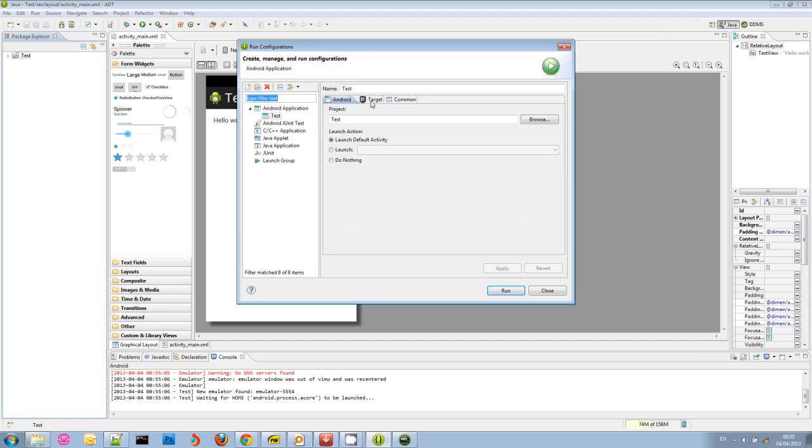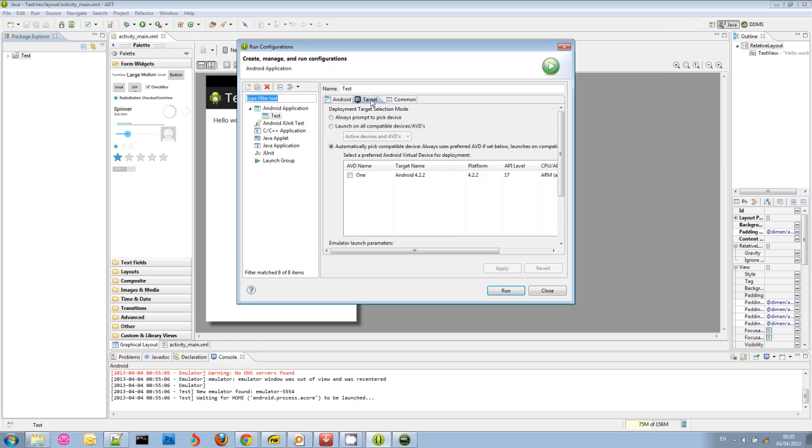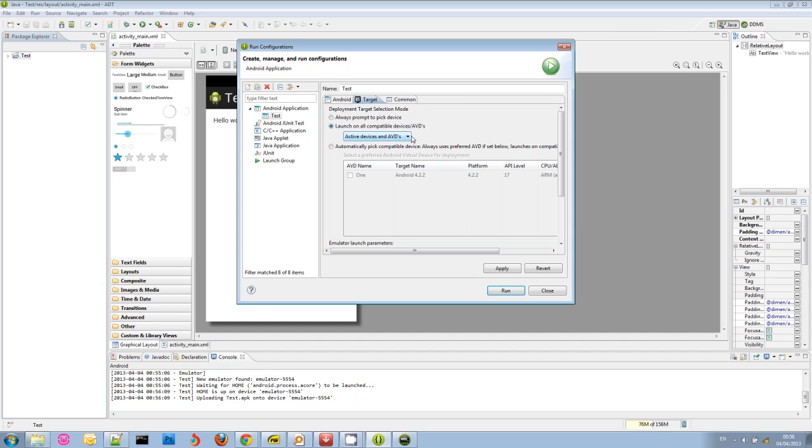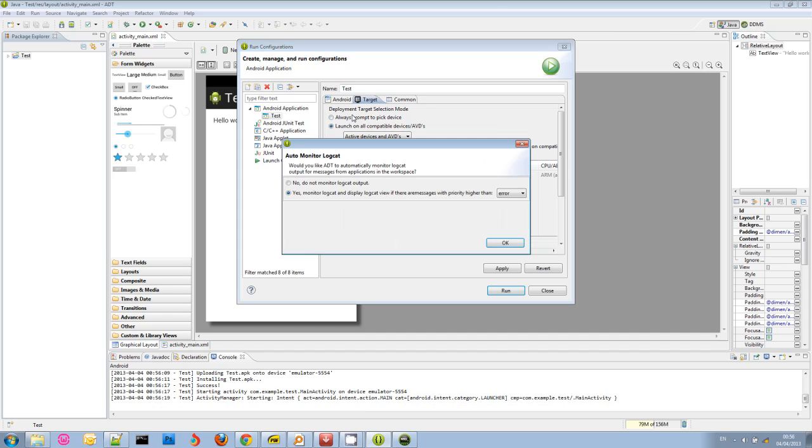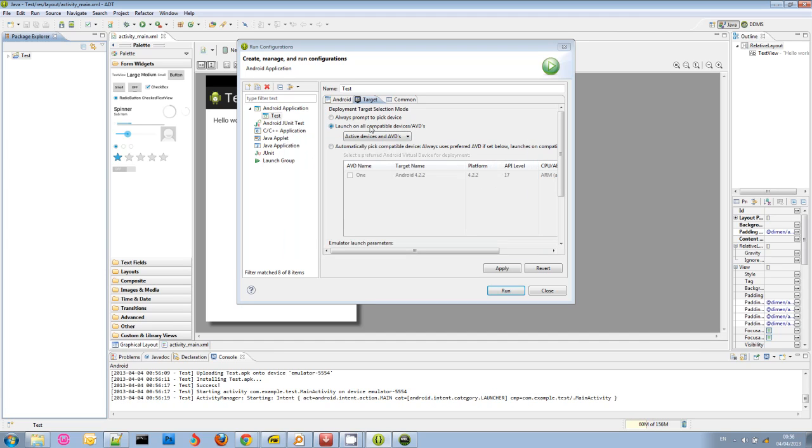You see here it has selected automatically pick compatible device. But I'm going to choose always prompt to pick a device. Depending on what you're doing, either option can be the best for you. And here, right now, they also have a new option here that you can launch on multiple devices and emulators. So before you couldn't do this. Now you can run several emulators, if your computer can handle it, because these emulators are very heavy. And you can connect several devices and launch simultaneously to all of them. So that's pretty great if you're testing, for example, on a phone and a tablet, or on several devices. I'm going to choose always prompt to pick device here.